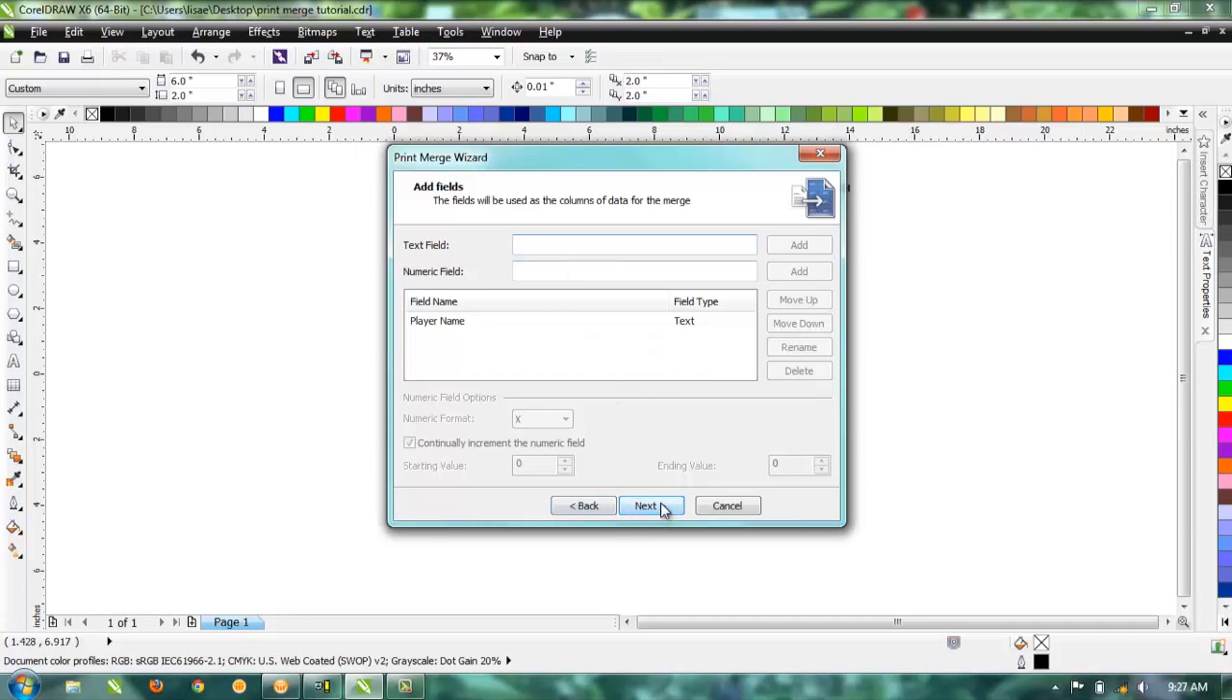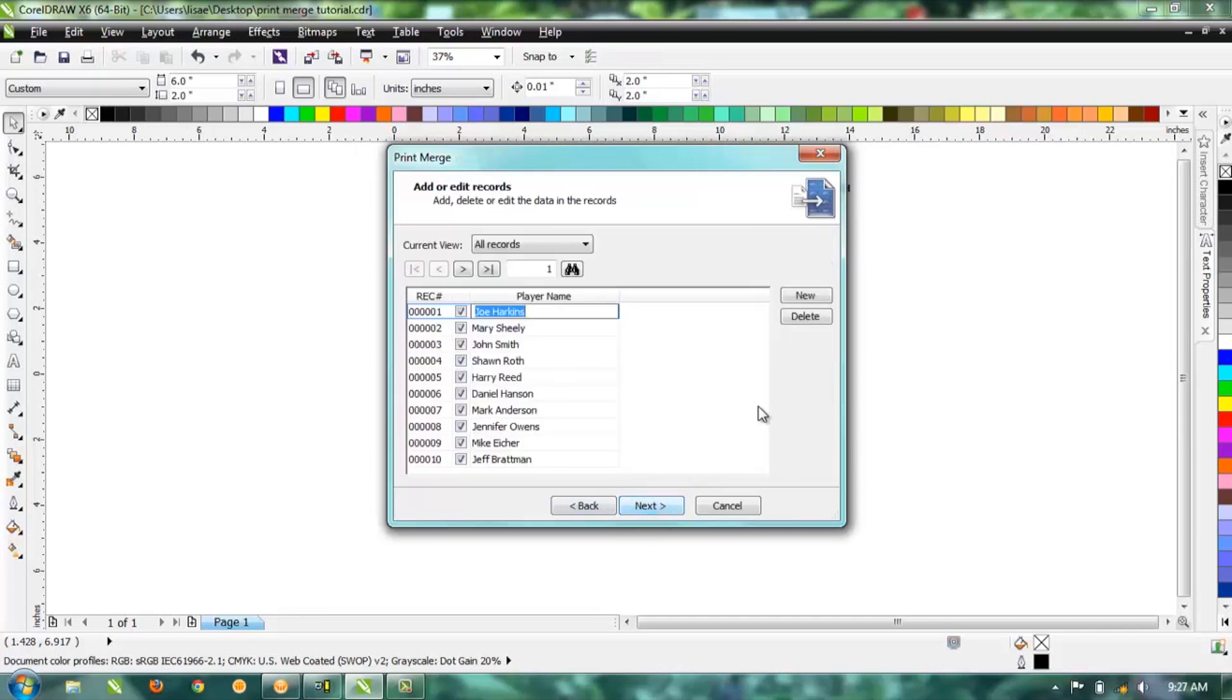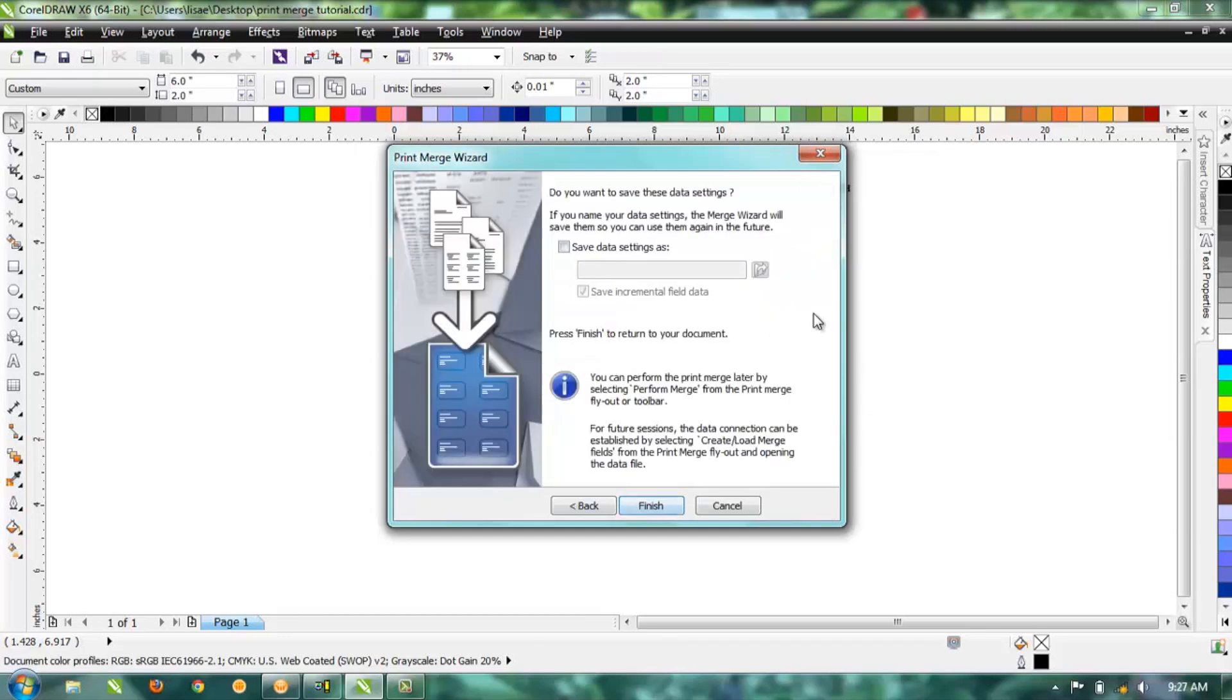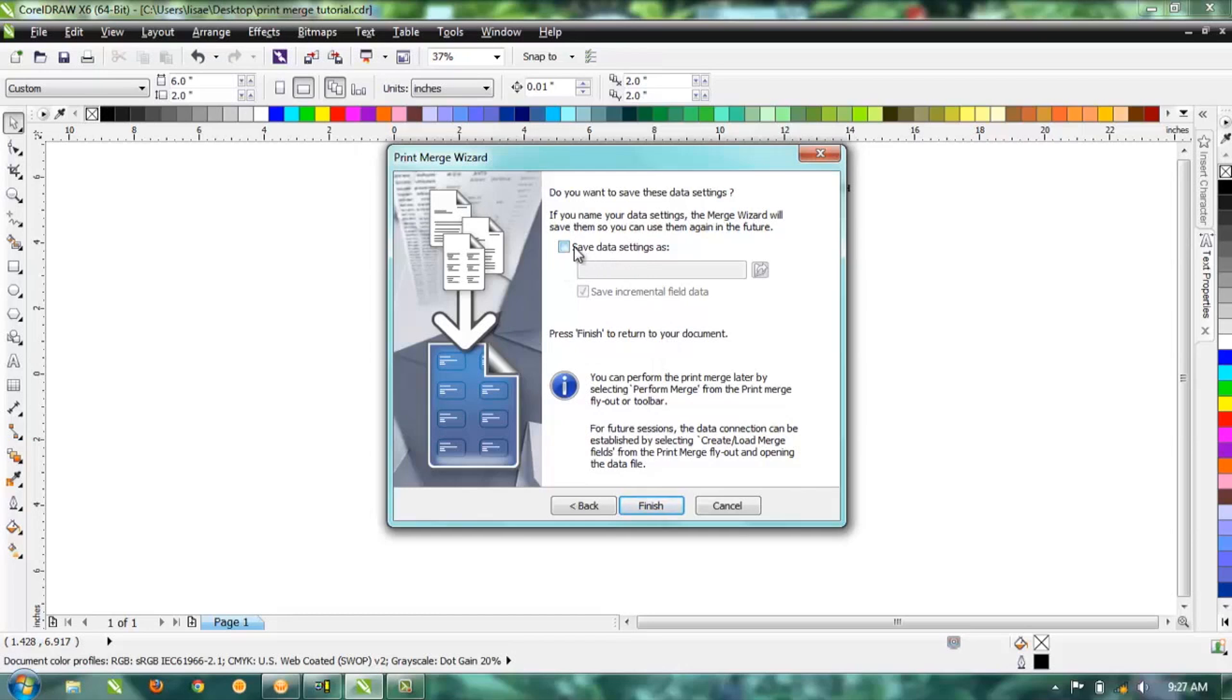Then we'll hit Next, and you can see here it shows all our names that we had in each field. If you're freehand typing this, this is where you would just type it in, hit Enter, type the next one in. We brought a file in, so we're not going to save our data settings. If you're freehand typing it, then yes, you would want to save those settings.